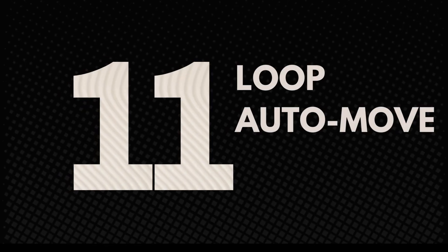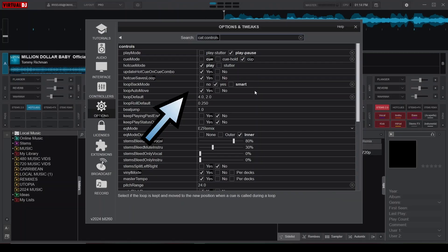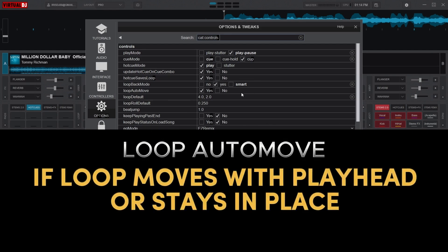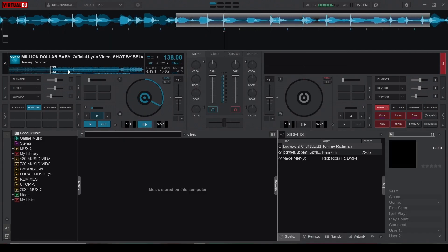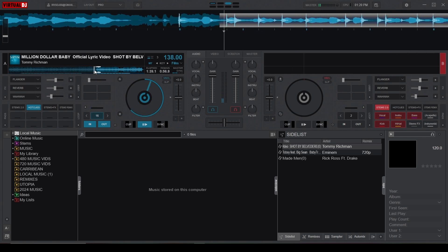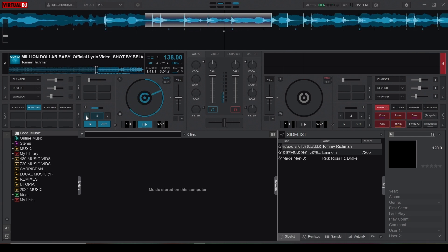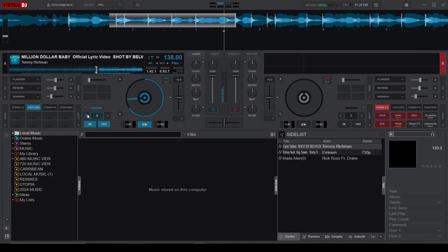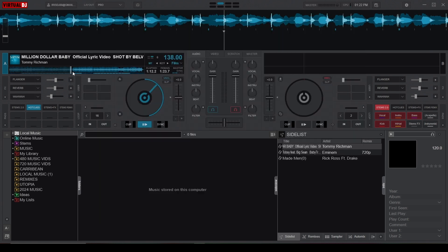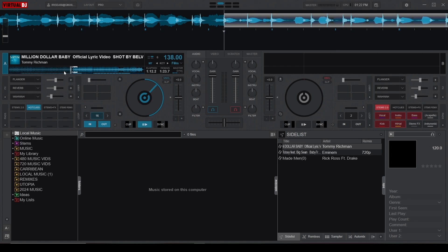Moving on to Loop Auto Move — this setting determines whether your loops move with the playhead or stay in place. Setting this to Yes makes your loops follow the playhead as you skip through the song, which is perfect for maintaining loop positions relative to your current track location. Setting it to No keeps the loops in place, which is useful for fixed looping points, allowing you to revisit specific sections without readjusting your loops.